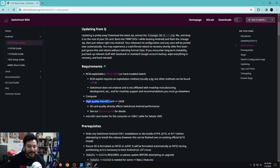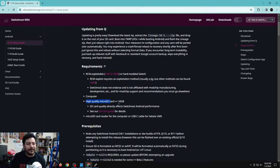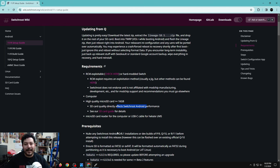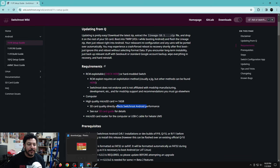You also need a computer, and another important requirement is a high-quality micro SD card greater than 16 gigabytes. Depending on what you want to do with Android it takes a lot of space, so I would suggest anything higher than 128 gigabytes. High-quality SD cards affect Android's performance, and there's a link in the guide to check which SD cards to look out for.